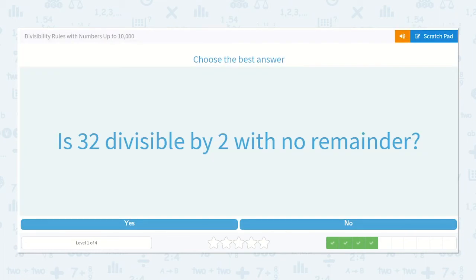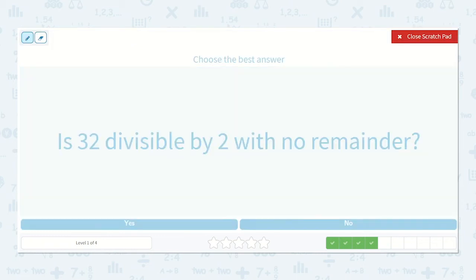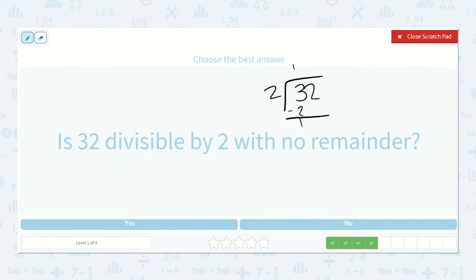Alright, is 32 divisible by two with no remainder? Thirty-two divided by two. Two will go into three one time. Two times one is two. Then we bring down our two. Two will go into twelve six times. Six times two is twelve, and we have no remainder. So yes, thirty-two is divisible by two with no remainder.